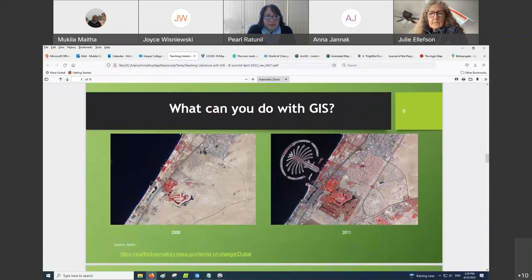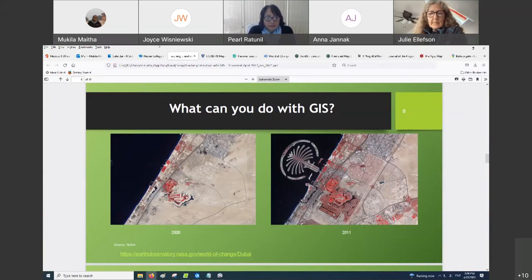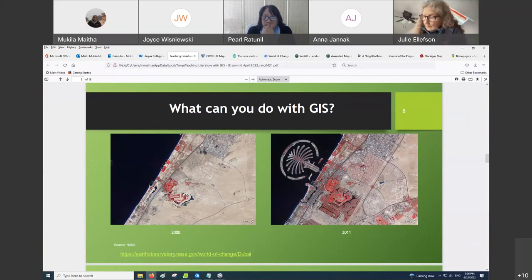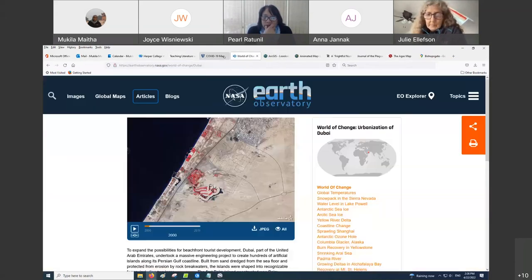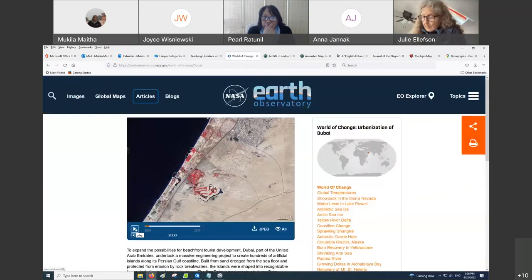Another thing you can do with GIS is show change. NASA has this World of Change website, and on it you're able to see satellite imagery of chosen or curated locations. This particular set shows urbanization in Dubai, United Arab Emirates, since 2000 to 2011.